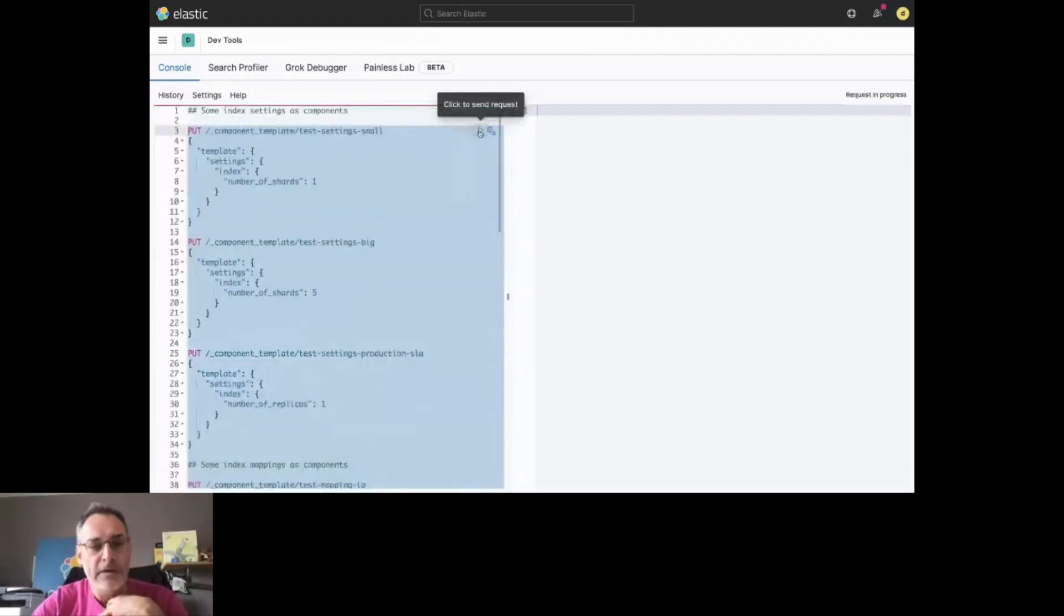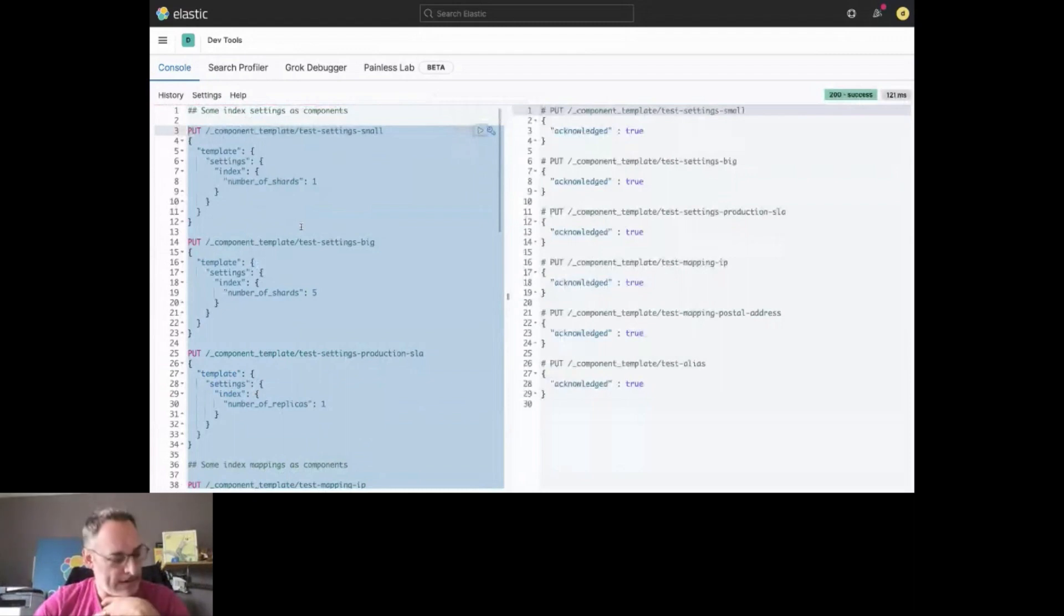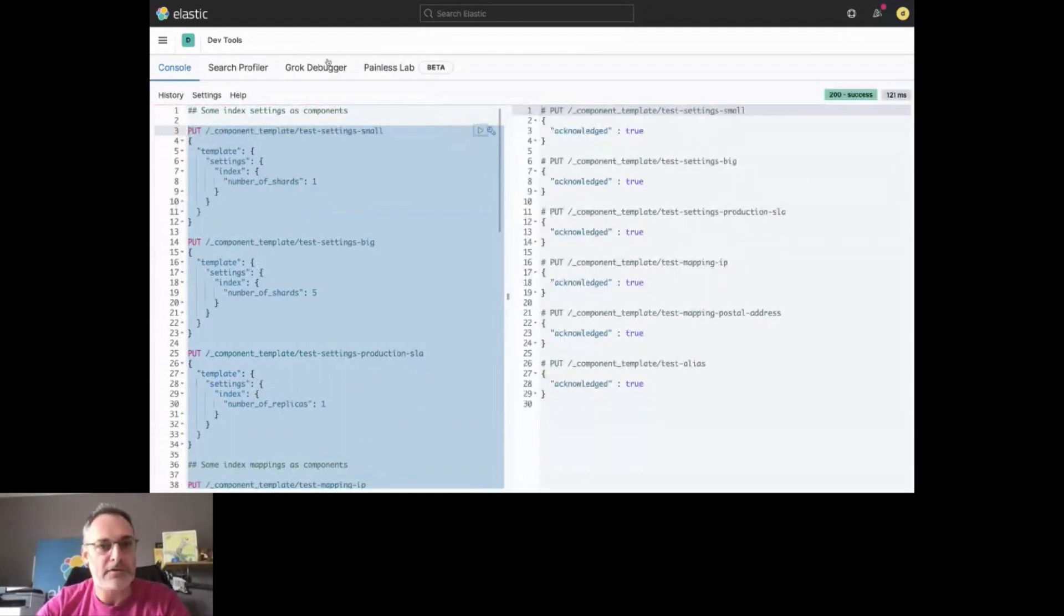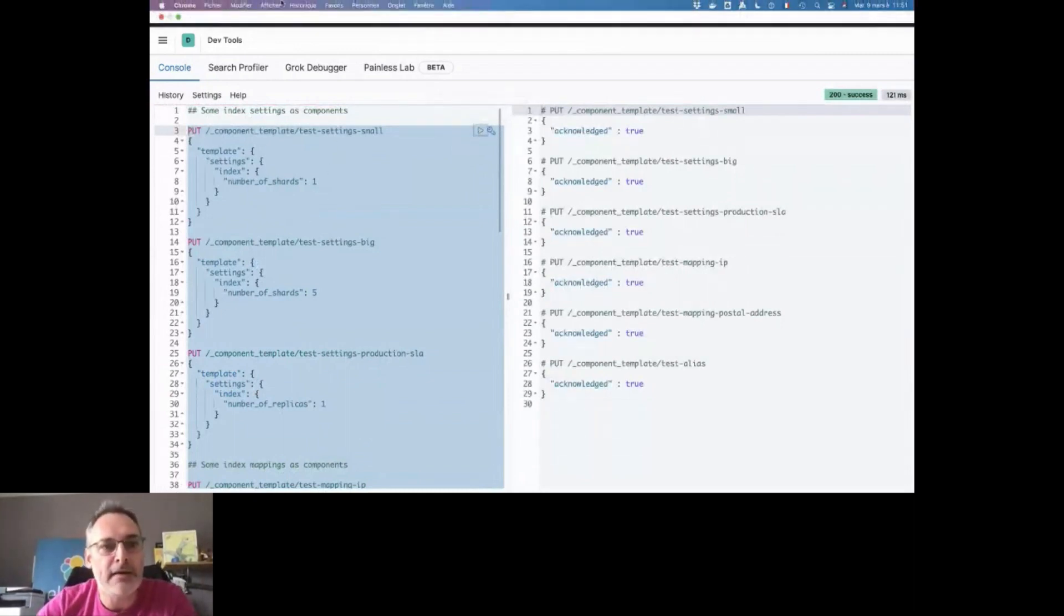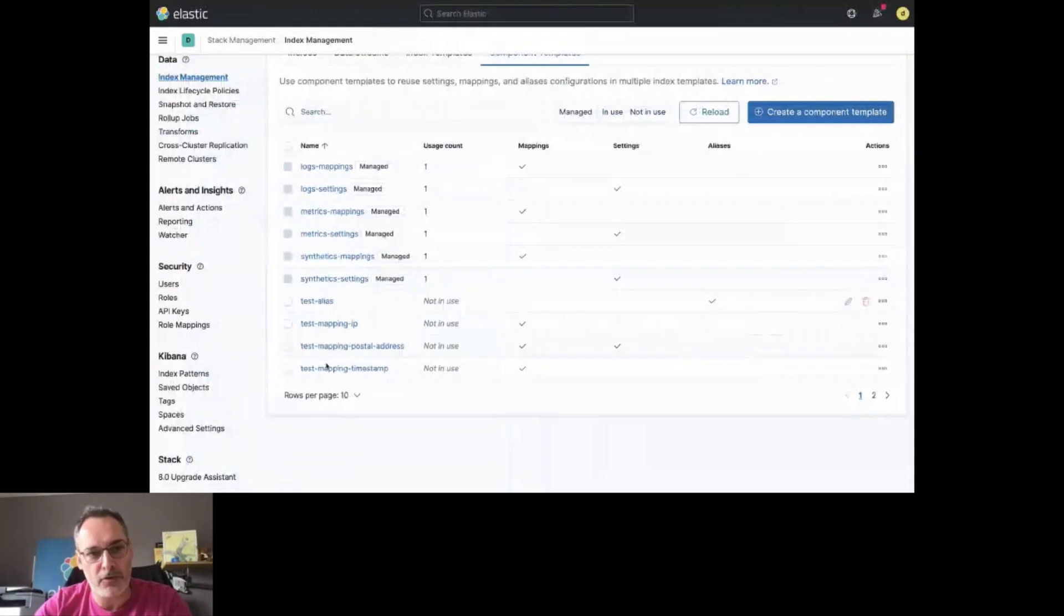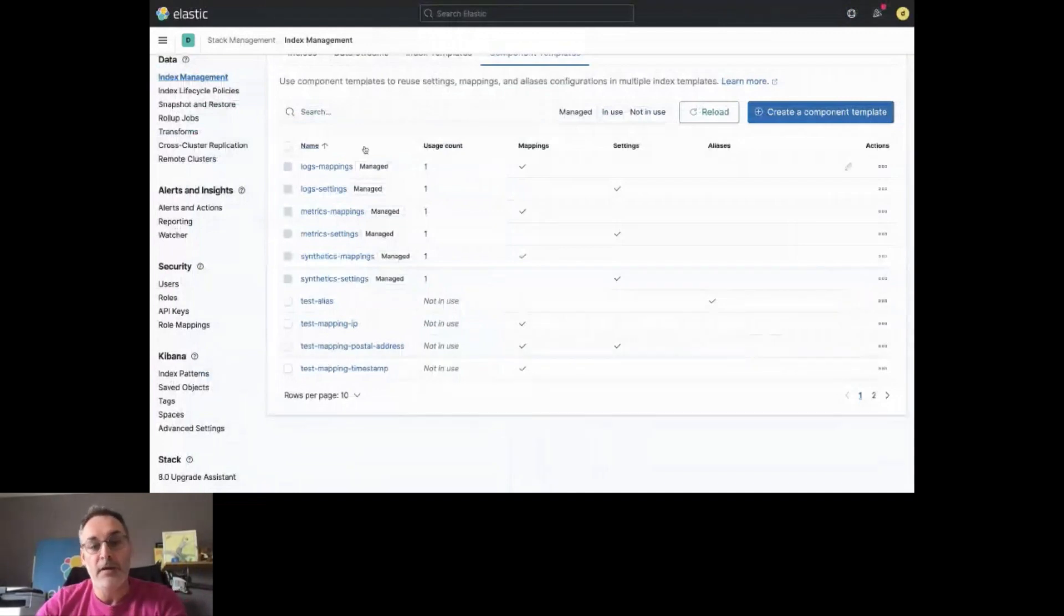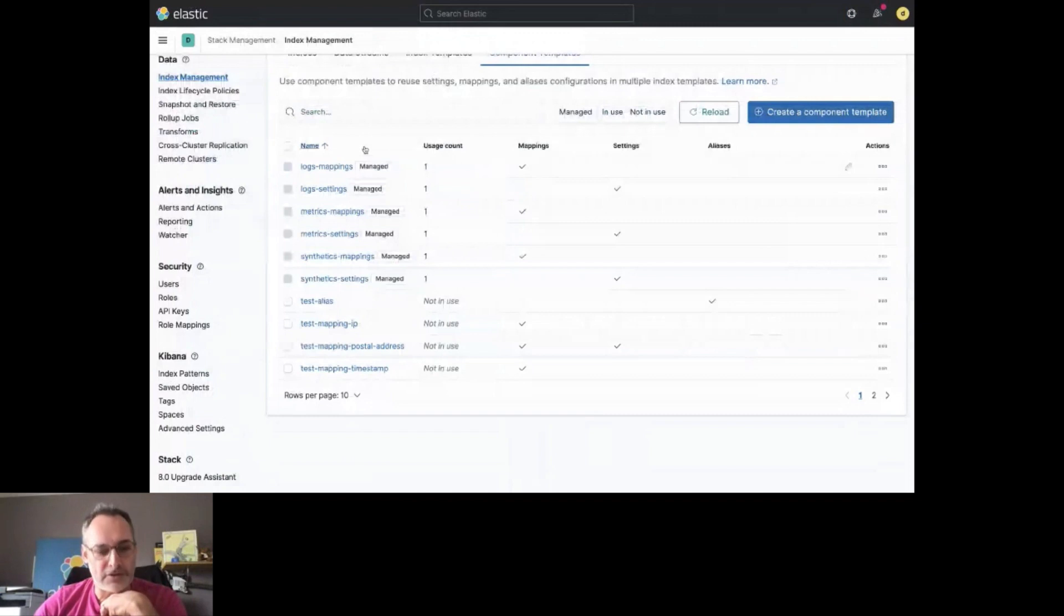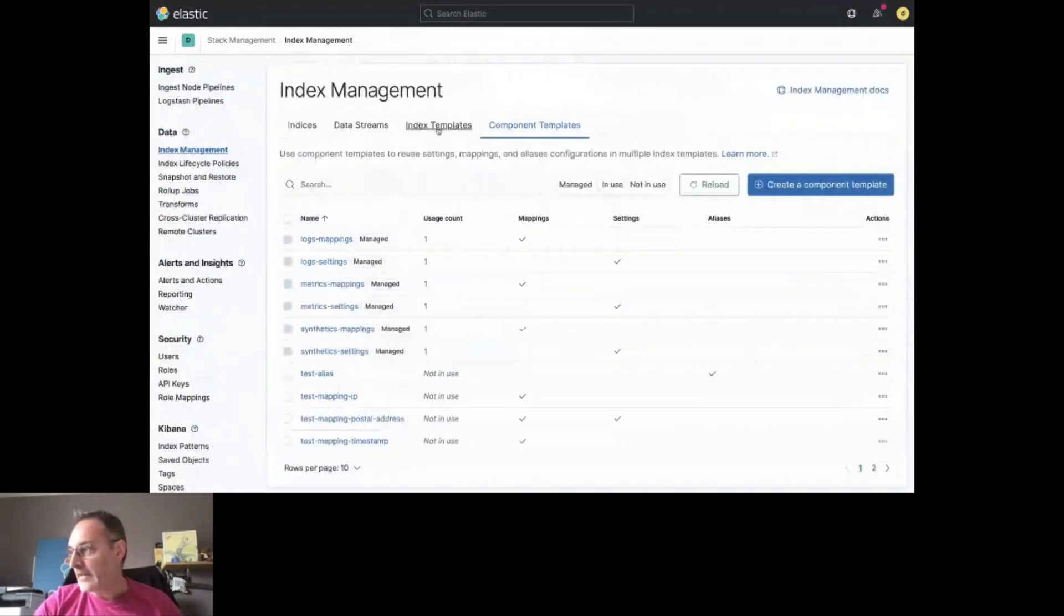Okay. I have all my templates now, component templates available. Let's have a look here. We can see here all the component templates which are available. Next step is to create actually an index template.